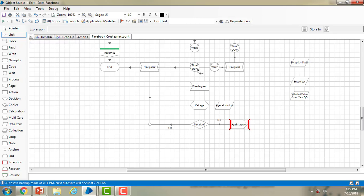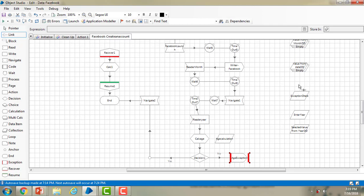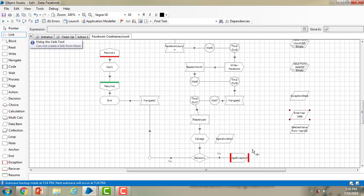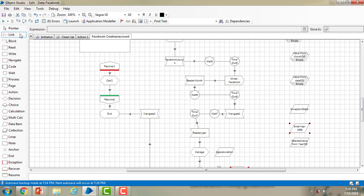Now I link the stages: timeout to read year, read year to calculation stage, calculation stage to decision stage. If Yes it goes to navigate; if No it goes to recover. If there are any errors in the process it goes to the recover path and then to end. For the initial value of 'enter year', I'm giving the happy path scenario — initial value of 1986 — and clicking OK. Saving as 'exception test'. Now let me reset and run the process.